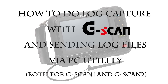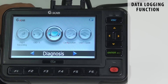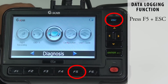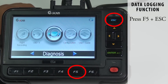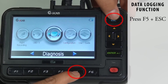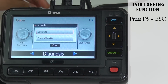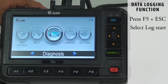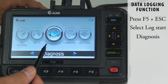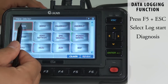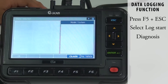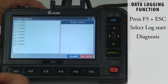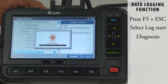Let's start with GSCAN1. There is no special button for the data logging function, so please press F5 and the ESC button at the same time. You can see a pop-up window. Select Log Start. And you can repeat the normal diagnostic procedure just as you did when you found the problem. Proceed until the same problem occurs.